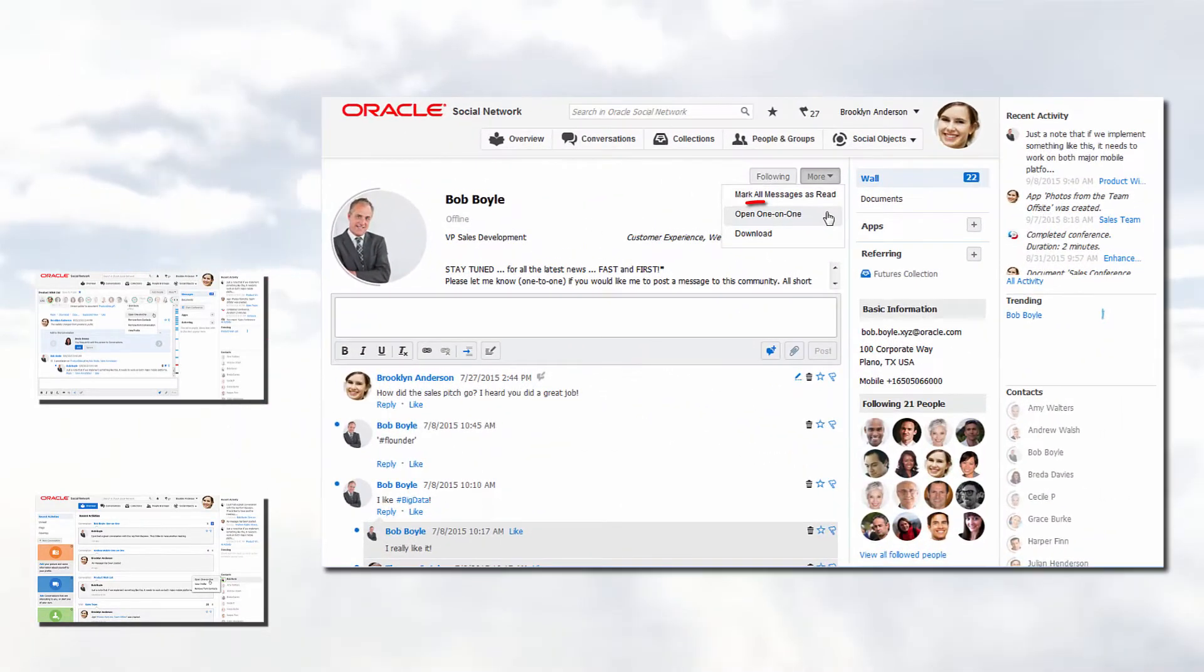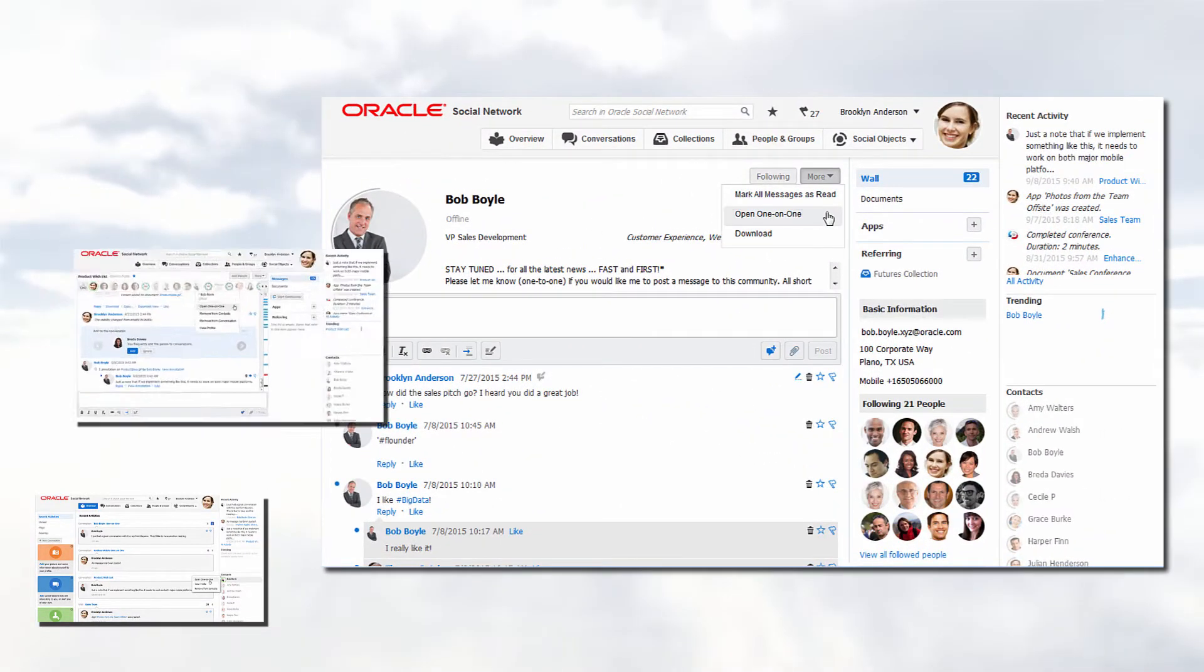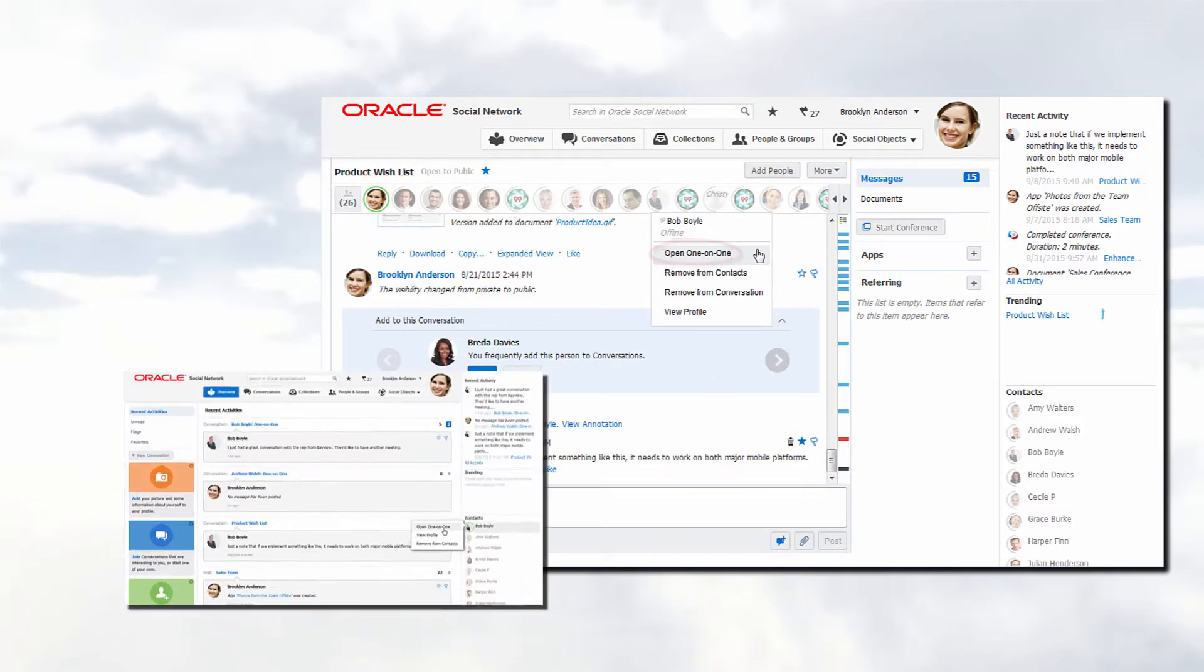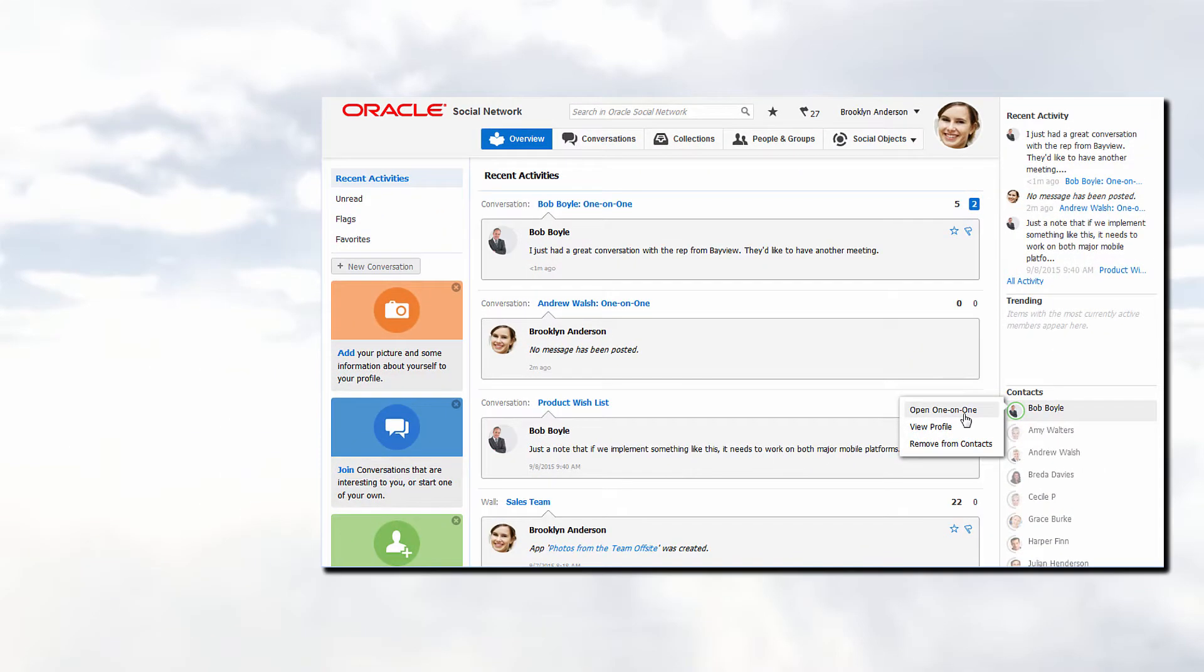One-on-one conversations can be started from a profile page, the membership bar in a conversation, or from the contacts panel in the social bar.